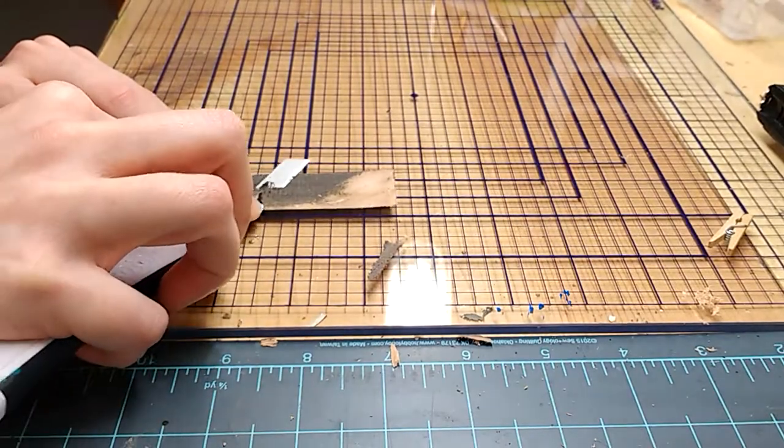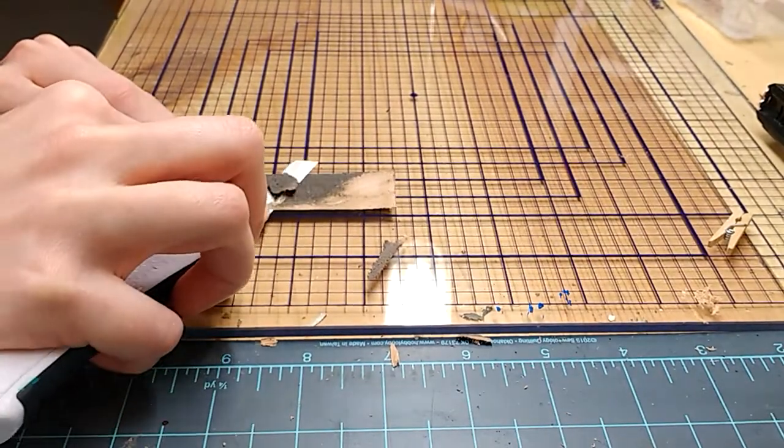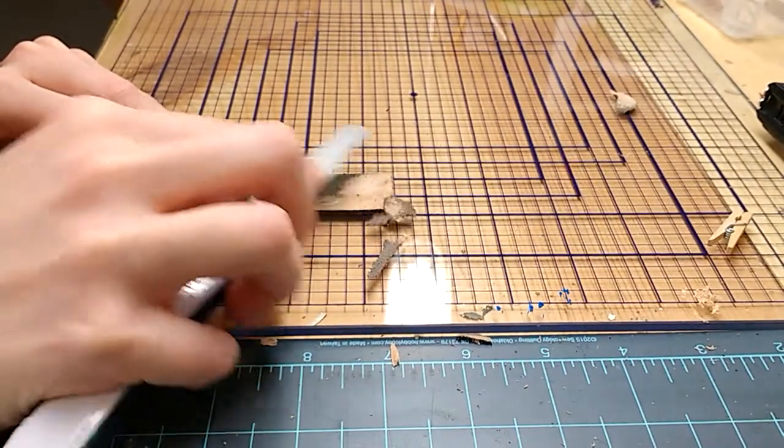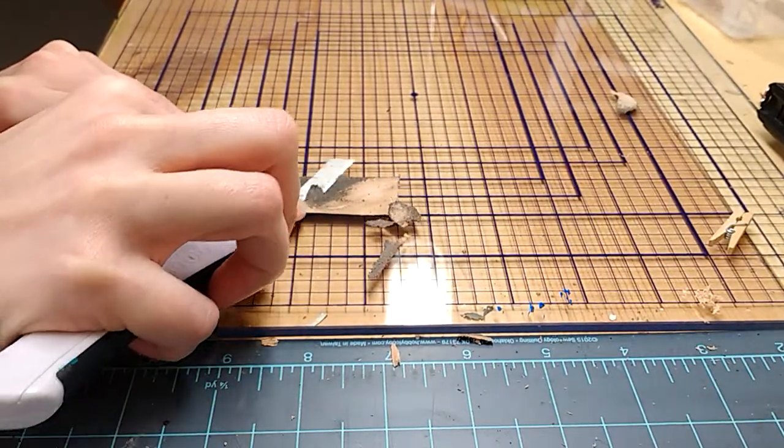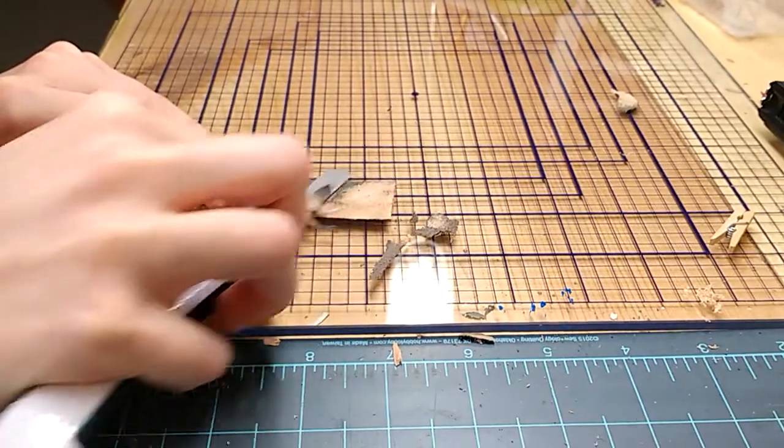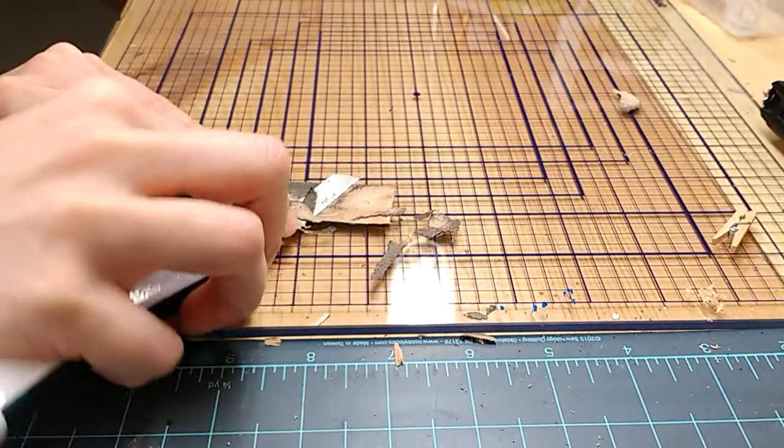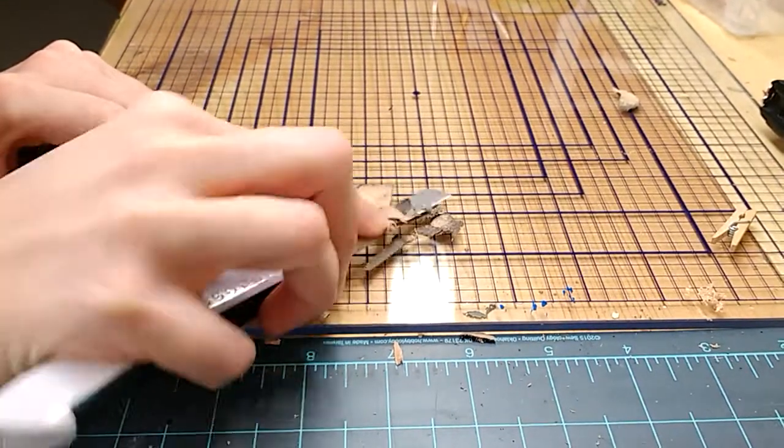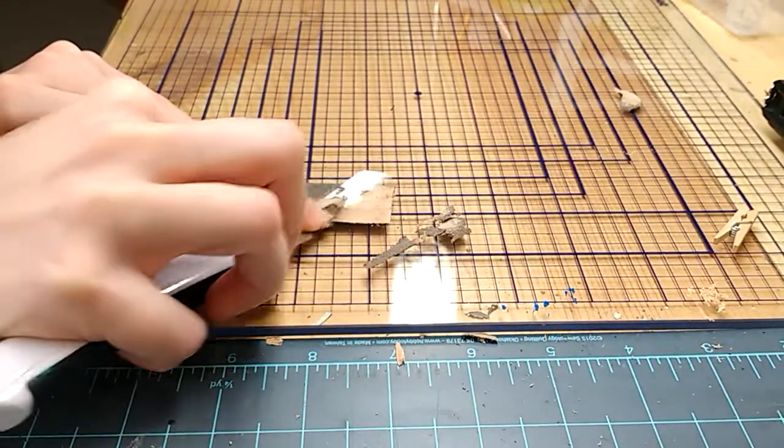I usually start at the edges because it's easier. It gives the knife something to bite onto. And I just keep going, shaving little chunks off until it's the thickness I want.